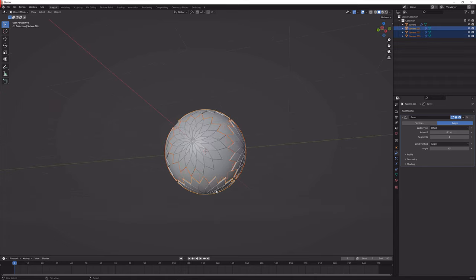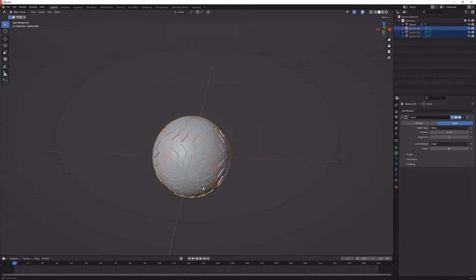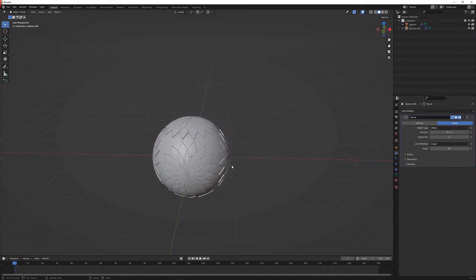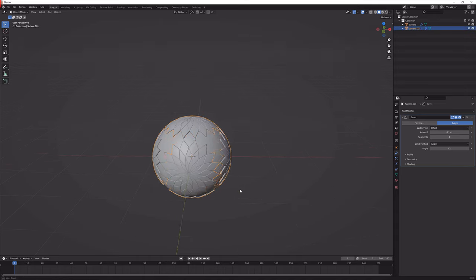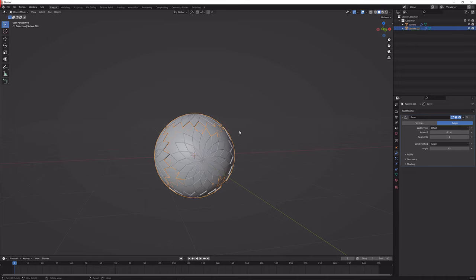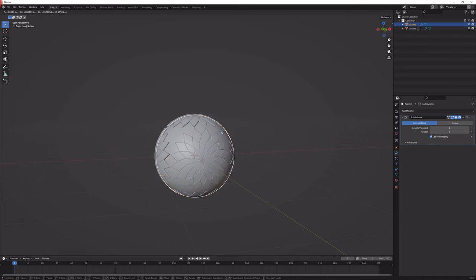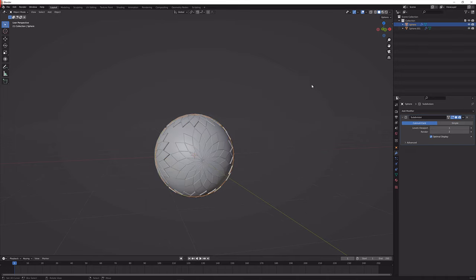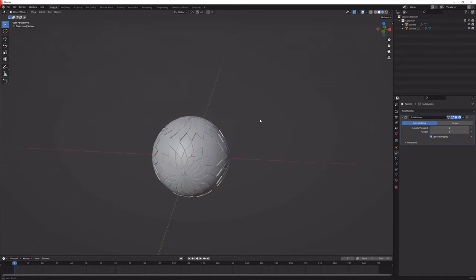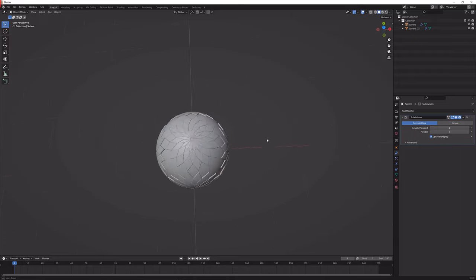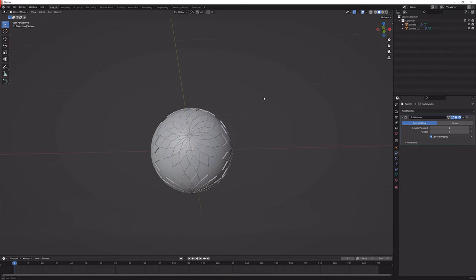So what we can do is just select every single one of them and press Ctrl J again. Now we should have this all as one mesh as you can see right here and we should have this sphere again as one mesh. With the modeling we're almost done.